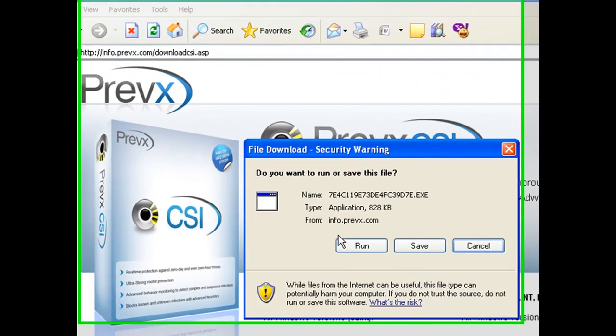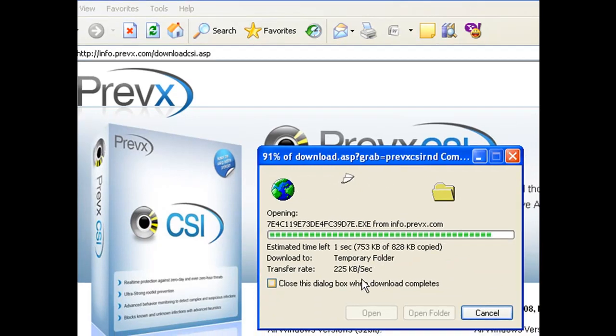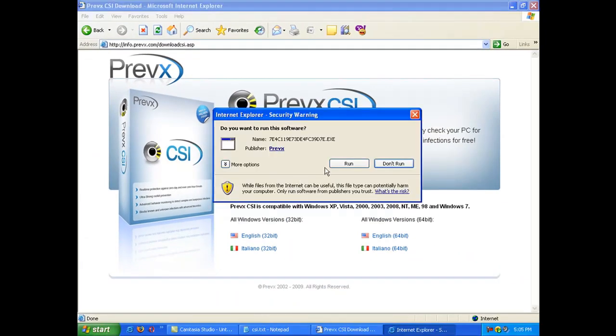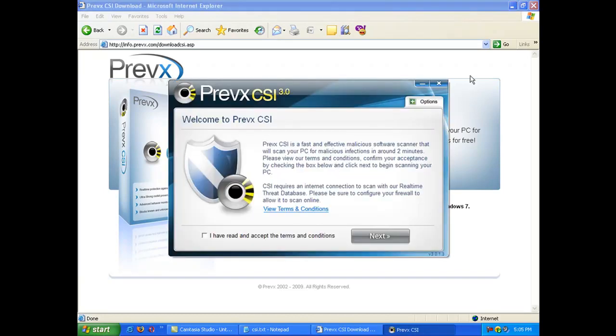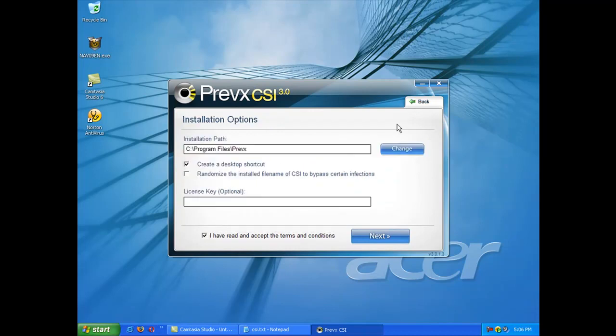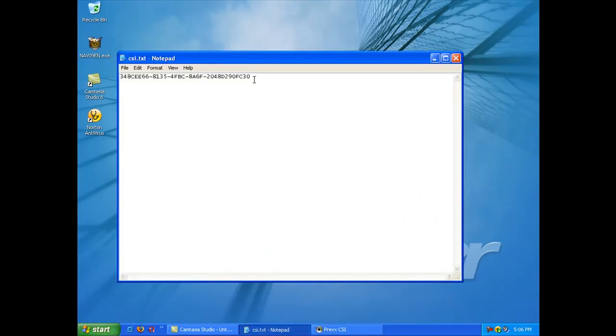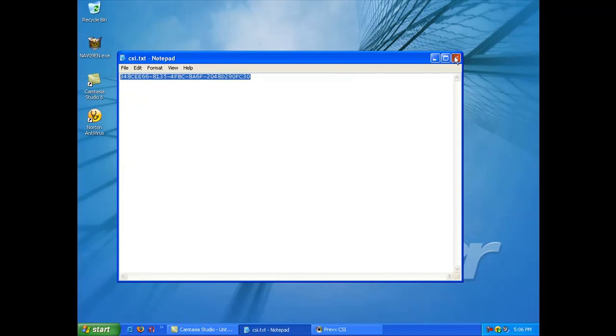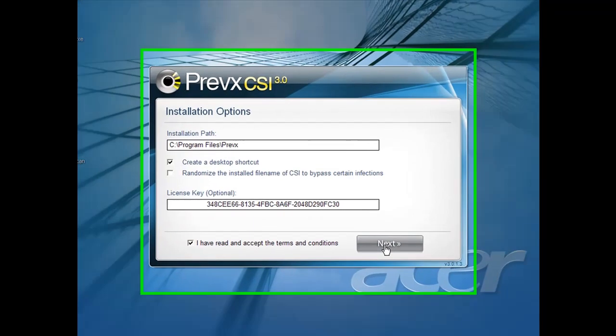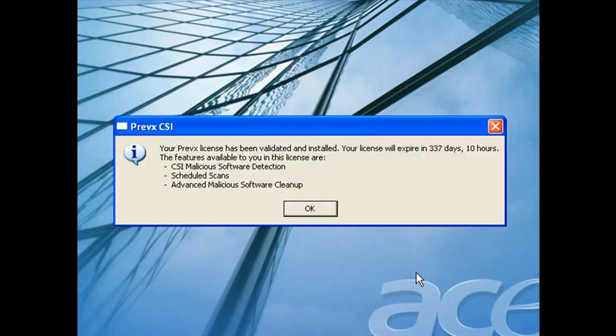So now we're going to download and install Prevex CSI and see how long it takes to detect and scan the system. Firstly we can see it was a one megabyte download from the website against the other security products which were ranging from 60 to 100 megabytes. We're going to enter the license key and start the scan off.